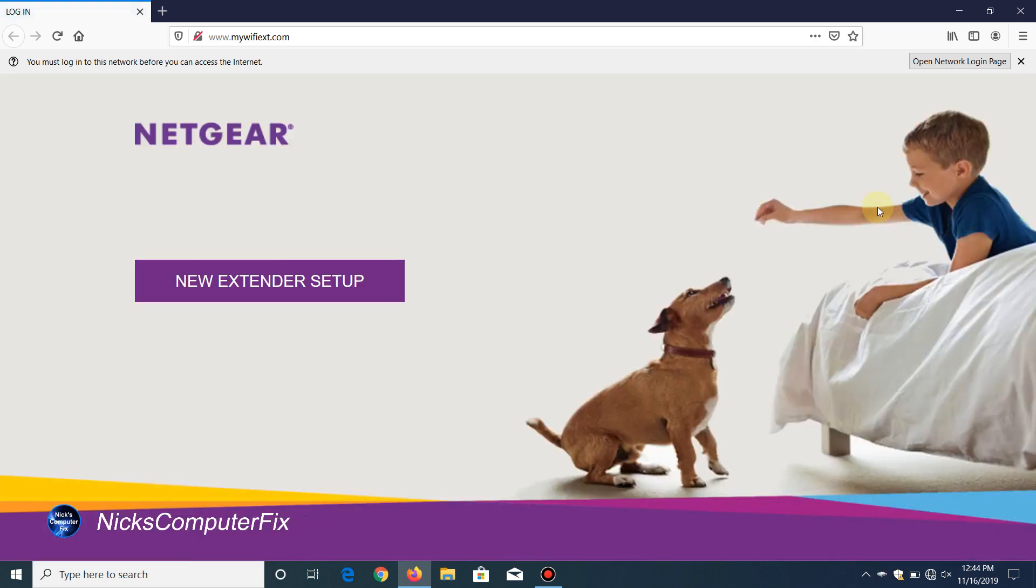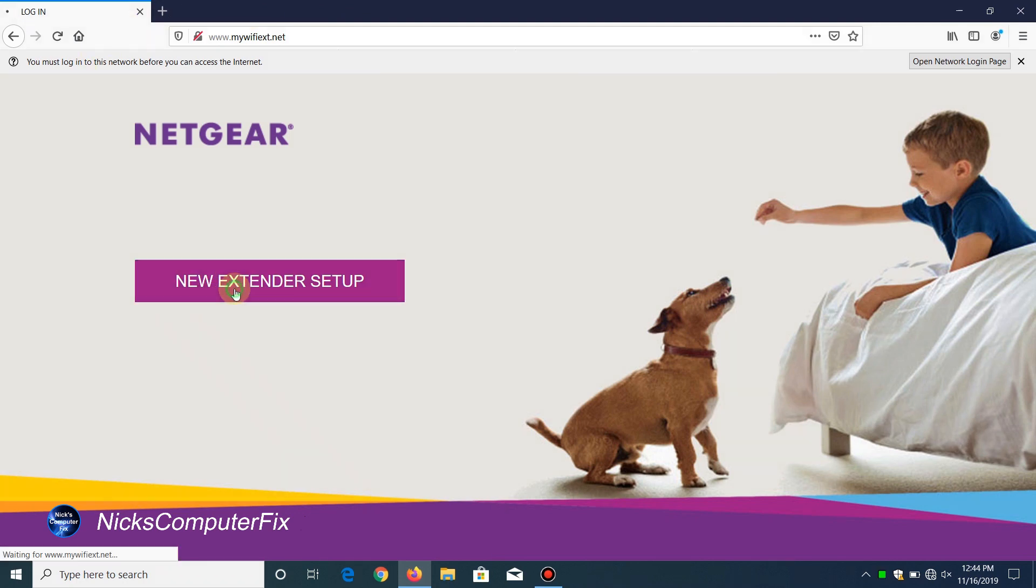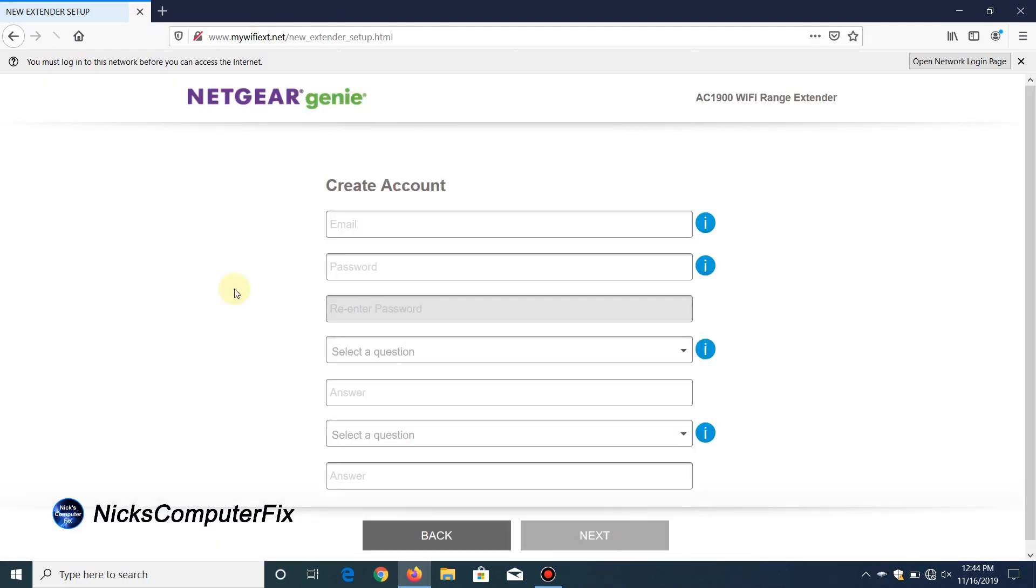If it doesn't, open up an internet browser and go to this URL address. I'll have this in my video description. Once you're on this page, you want to go down to new extender setup and click on that.